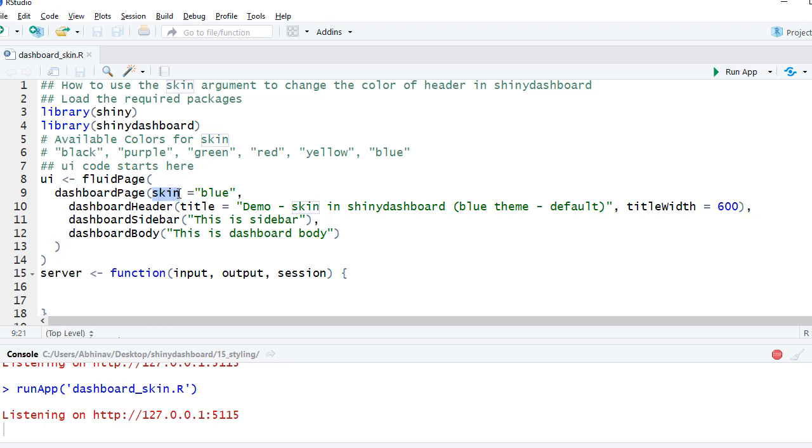Whatever color we want, we can specify the color. We can say skin equals blue. Blue is the default, but just to give an example, the available colors for skin are black, purple, green, red, yellow, and blue, with blue being the default.